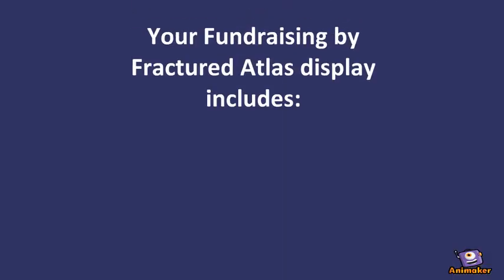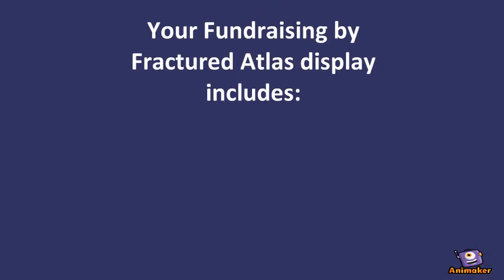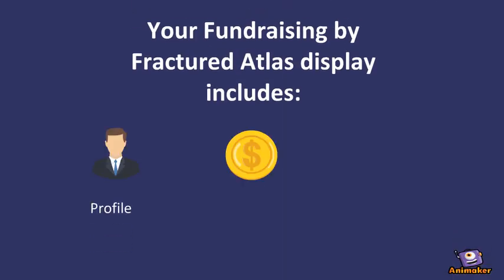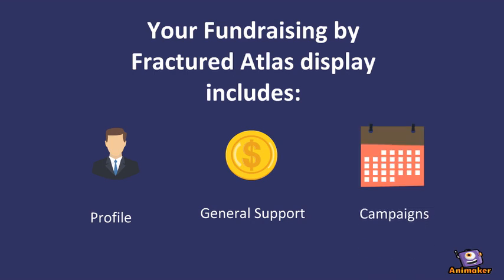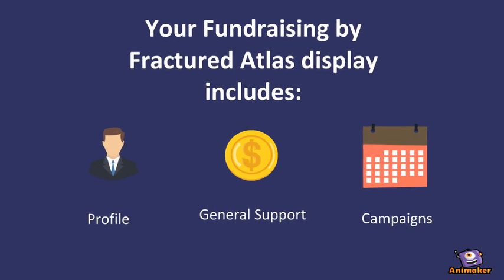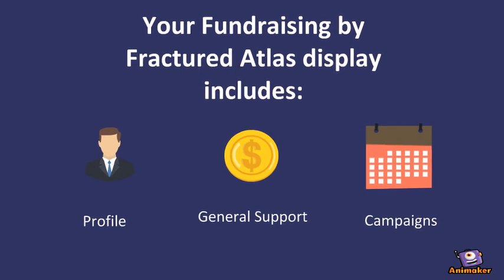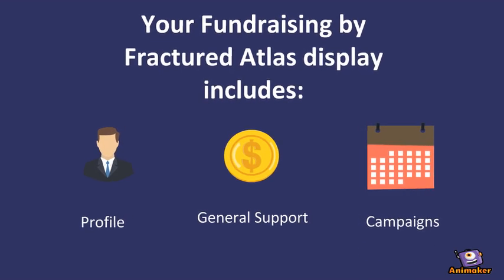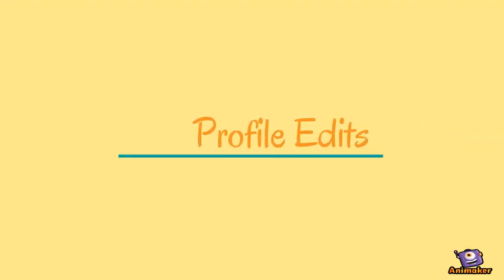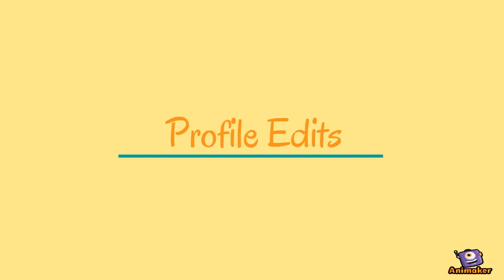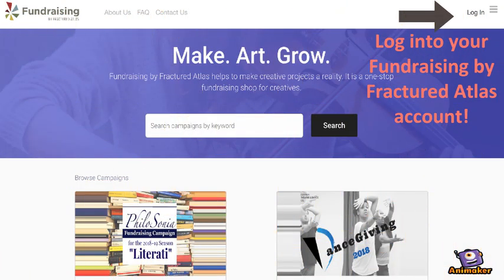Your Fundraising by Fractured Atlas display includes profile, general support, and campaigns. Now let's jump into profile edits. First, go to Fundraising by Fractured Atlas.org and log into your account at the top right-hand corner of the page.